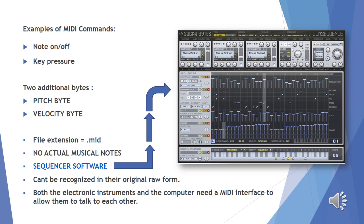Note On/Off indicates that a key on an electronic keyboard has been pressed or released to produce or stop producing a musical note. If it indicates note on, a key has been pressed to produce a musical note; whereas if it indicates note off, a key has been released to stop producing a musical note. Key Pressure indicates how hard the key has been pressed — this could indicate the loudness of the music note, or whether any vibrato has been used, and so on.